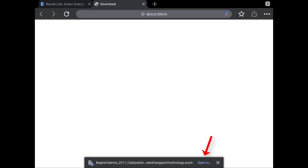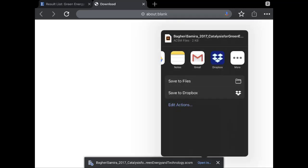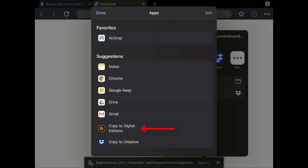The eBook is added to the Checkouts area of your personal folder. Tap the Download link that opens on a new browser tab and then tap the Open In link. If Adobe Digital Editions isn't available on the resulting menu, tap More and then tap Copy to Digital Editions from the Apps menu.